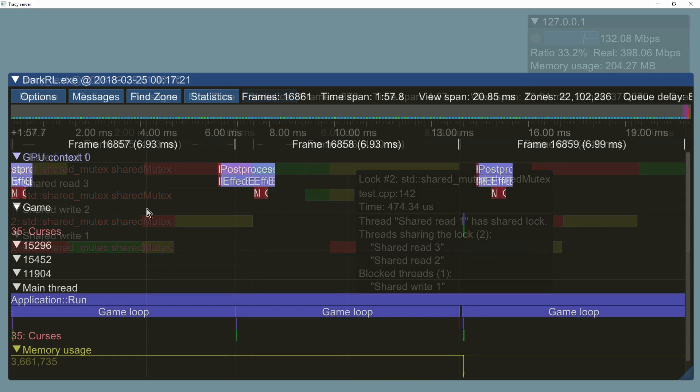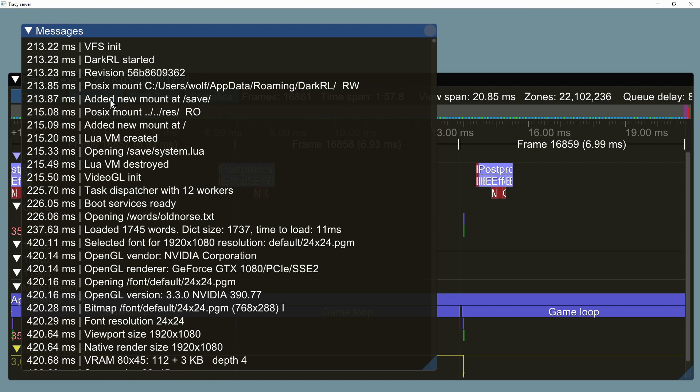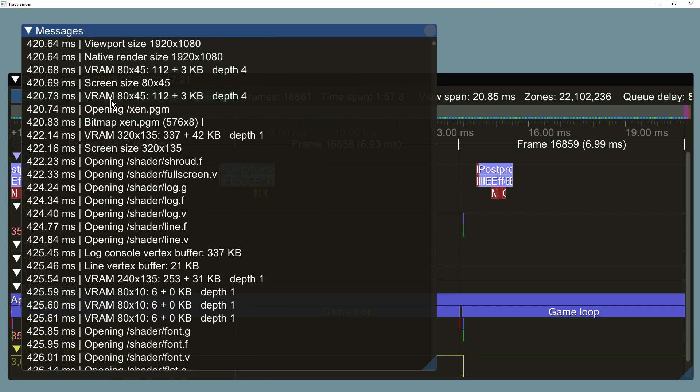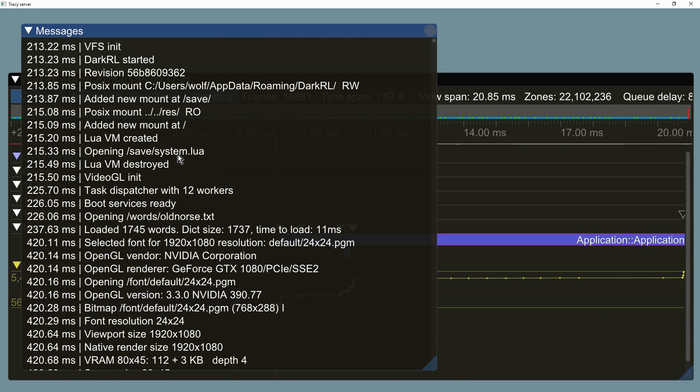The timeline can be navigated using an integrated message list. Typically this would be your debug messages. If you select a message, the timeline will directly go to the place where it was issued.